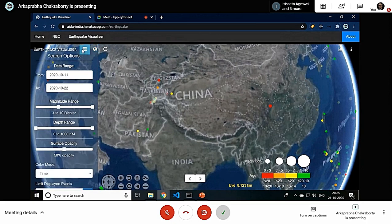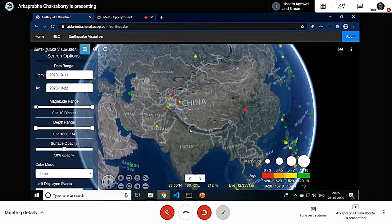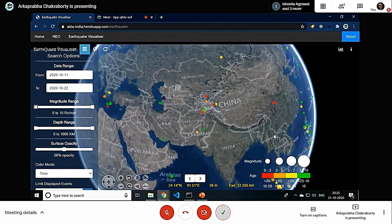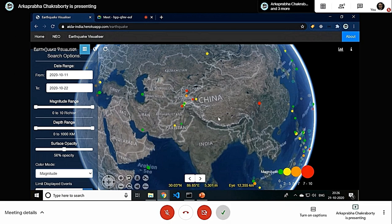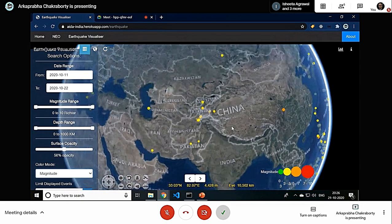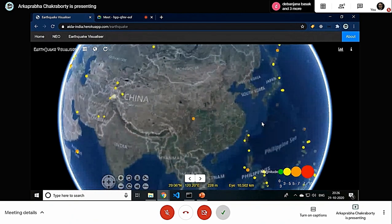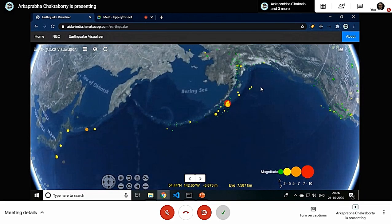By default, the search options provide the dataset for a 10-day window, but this can be customized. We can customize the magnitude range — by default it is 4, but we can set it down to 0 to get more epicenters loaded onto the layer. We can also arrange results by magnitude; by default it's arranged by time. After the layer refreshes, you can see it is now arranged by magnitude, and the most impactful earthquake was near the Bering Sea.